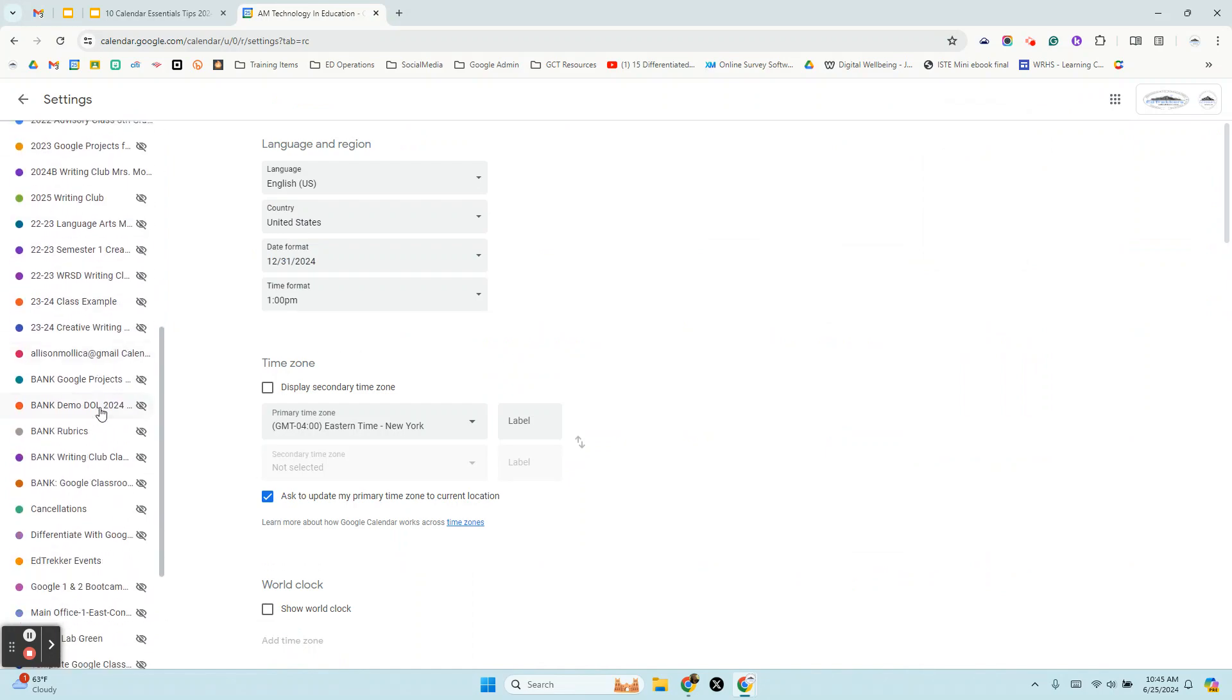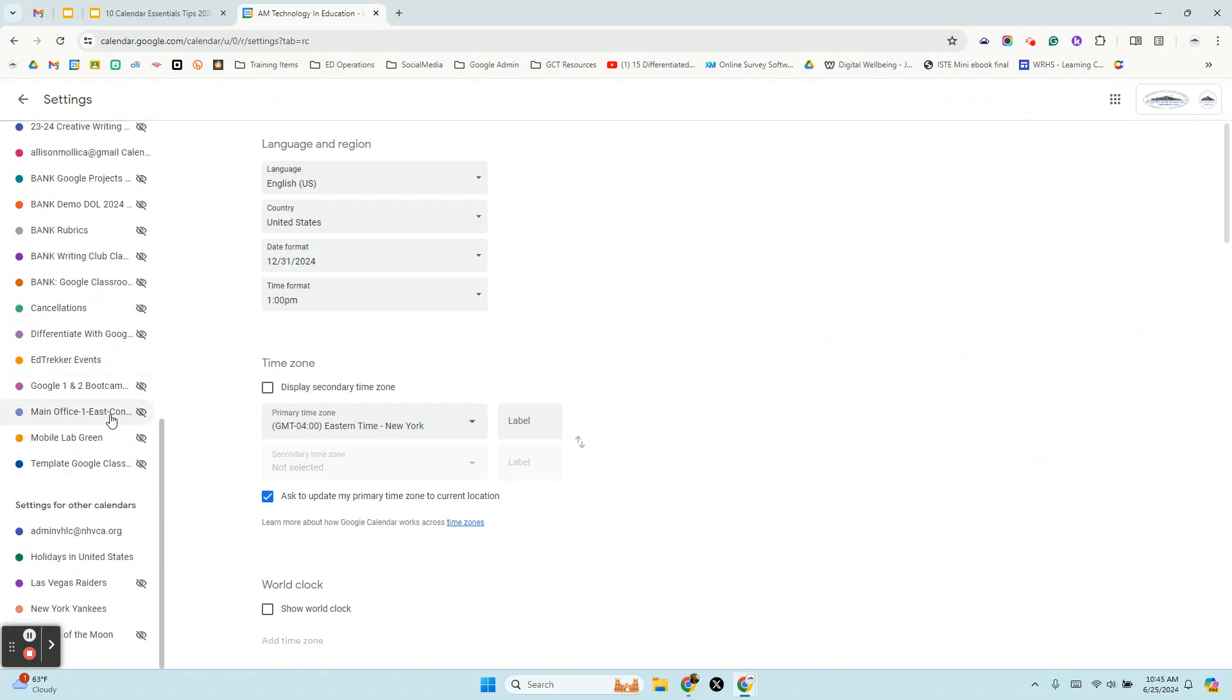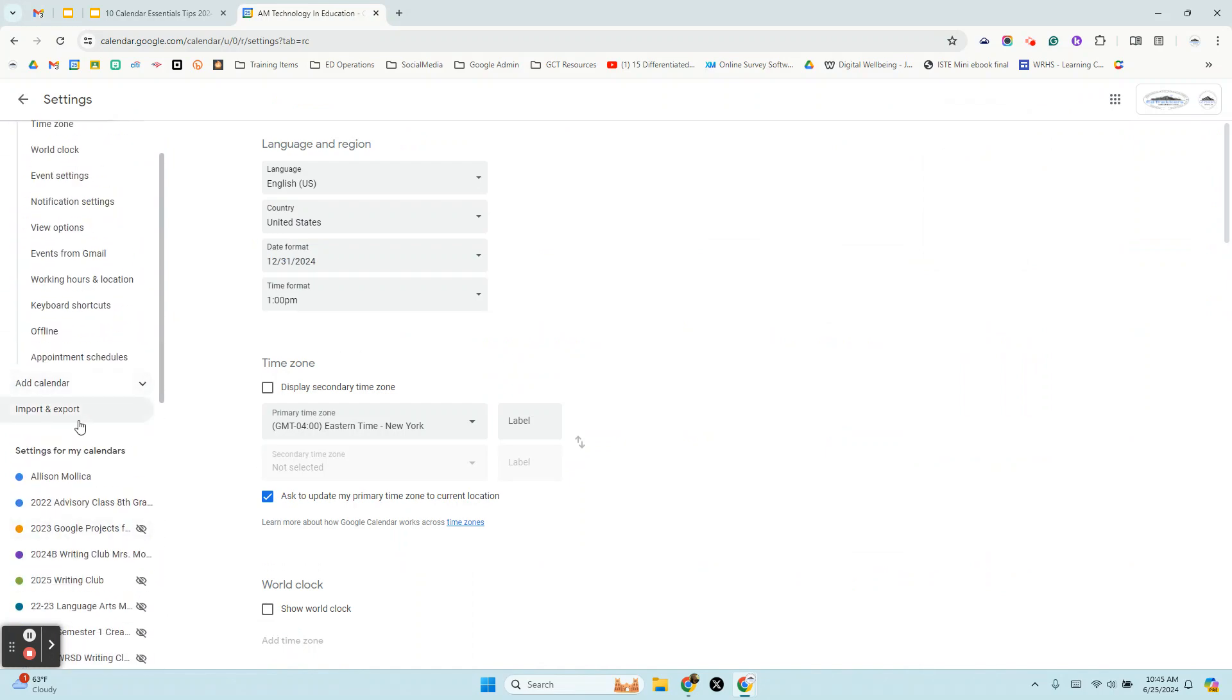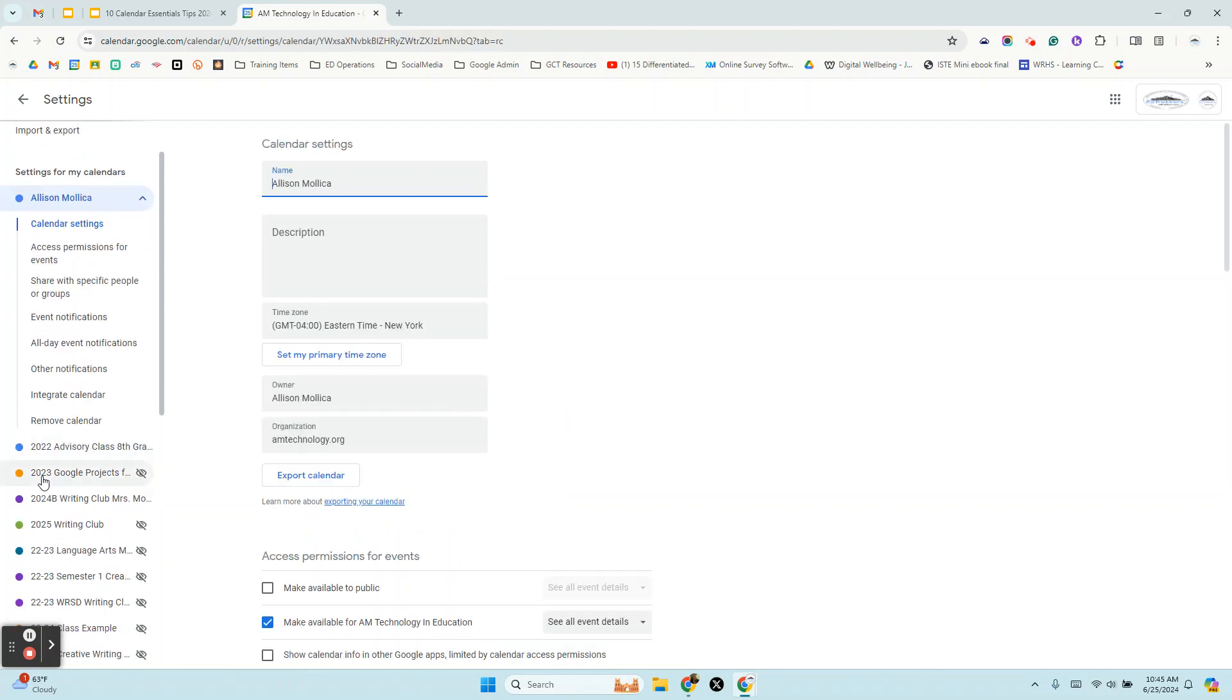When we get to settings, we're going to select the calendar. We're going to scroll down. You can see I've got a lot of calendars that are hidden, but I'm going to select my primary calendar.